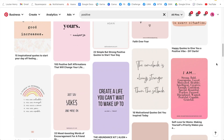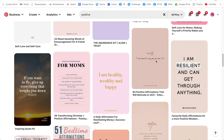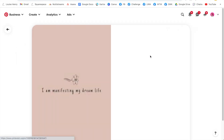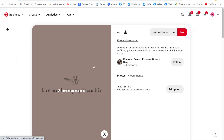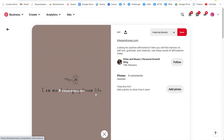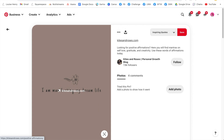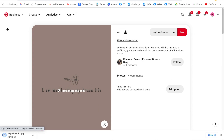When you find an image or quote that you want to use, click on it, then right click on the image and hit 'Save Image As.' I'm going to save that and I'm going to continue this process again and again.